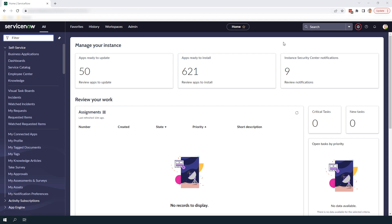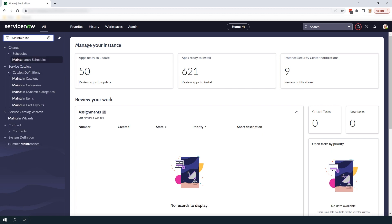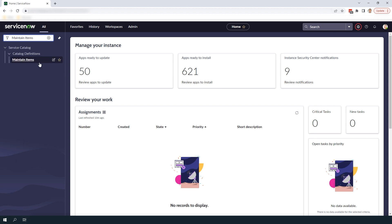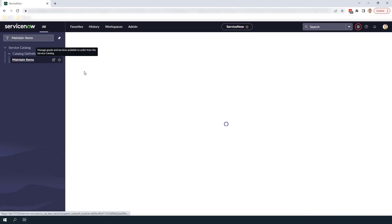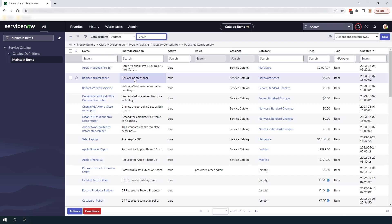The first thing you'll want to do is go into the navigation filter and type in maintain items and click on the maintain items module located underneath the service catalog application.